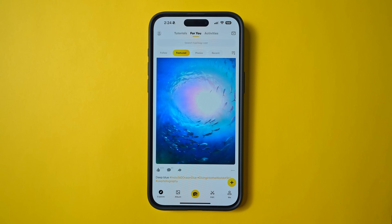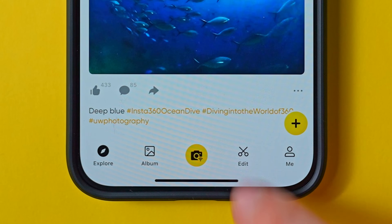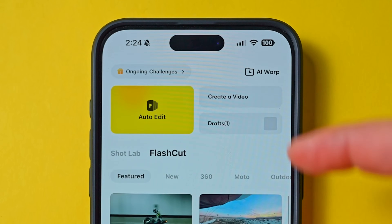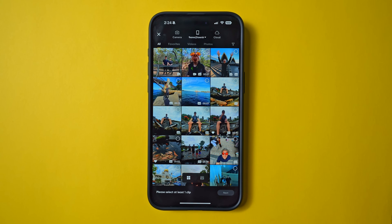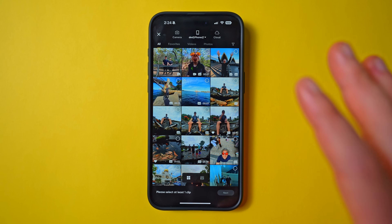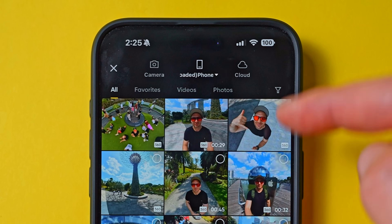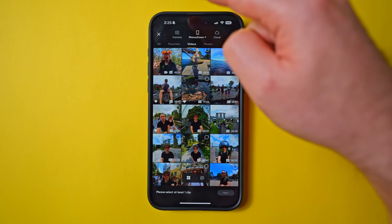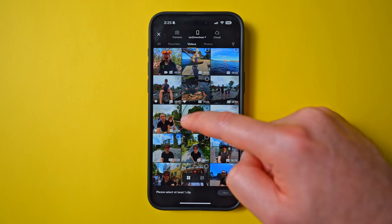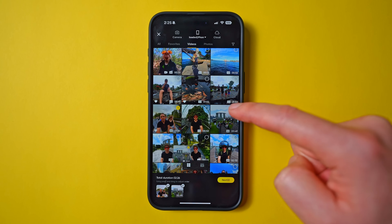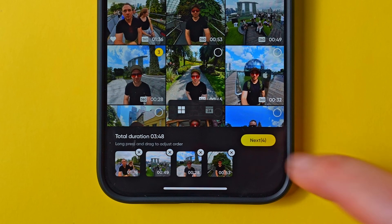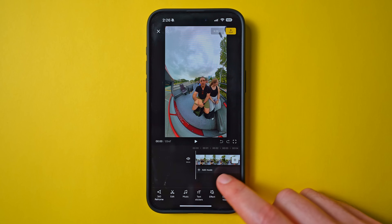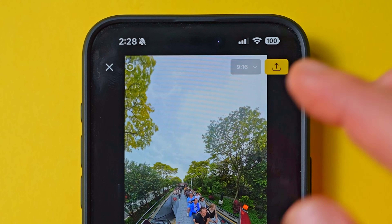To access the multi-clip editing menu, head down to Edit at the bottom and at the top you'll see the option 'Create a Video.' If you tap that, it will prompt you to choose clips from your camera roll. To isolate just the videos, tap Videos up here, and to select a clip just tap the circle in the top right of the thumbnail. I'm going to choose these four clips and then tap Next.